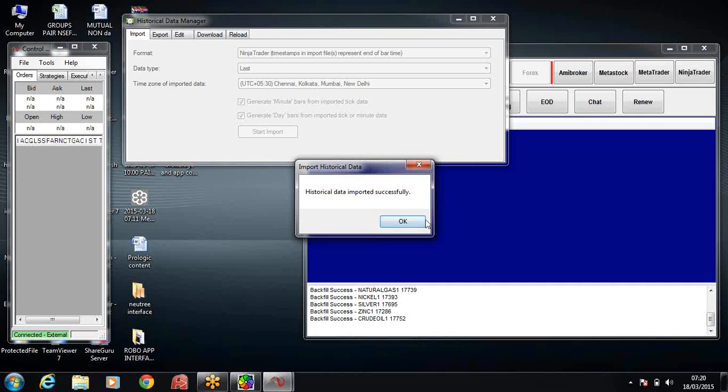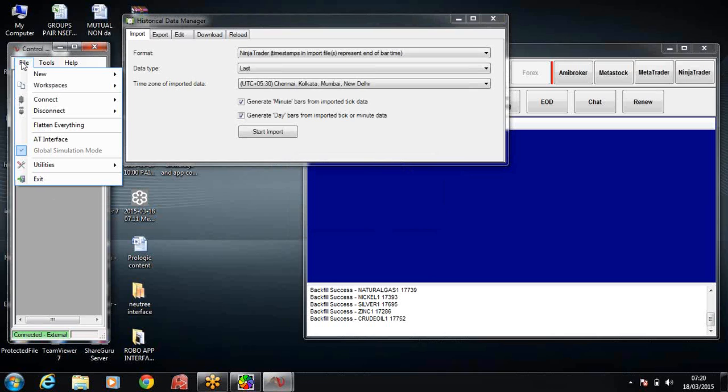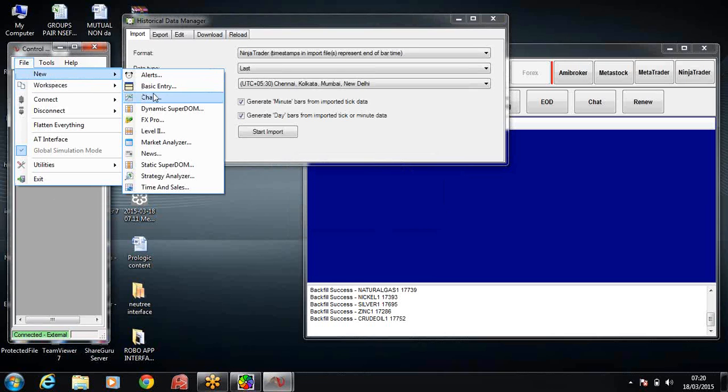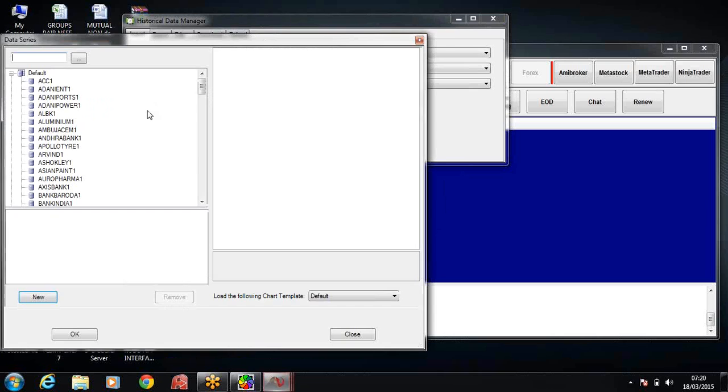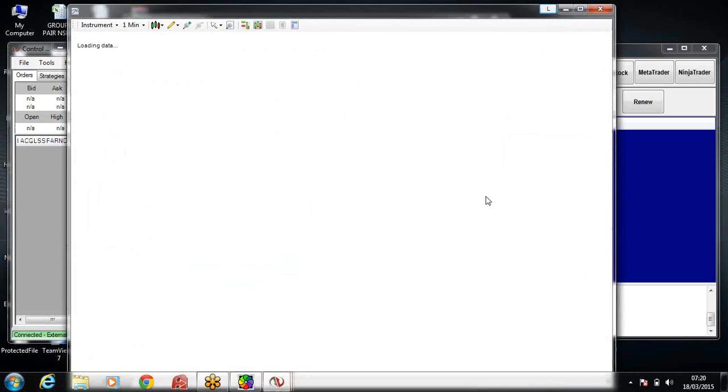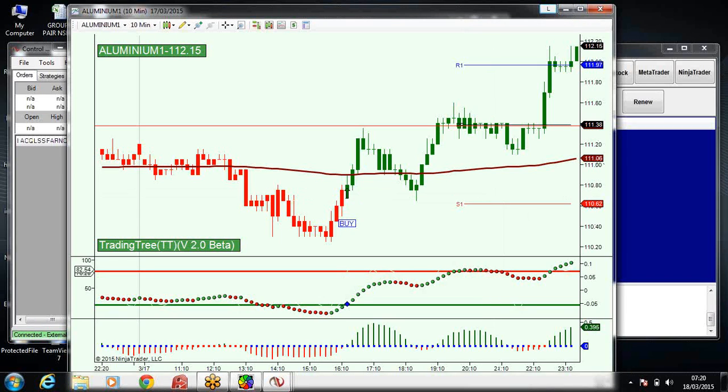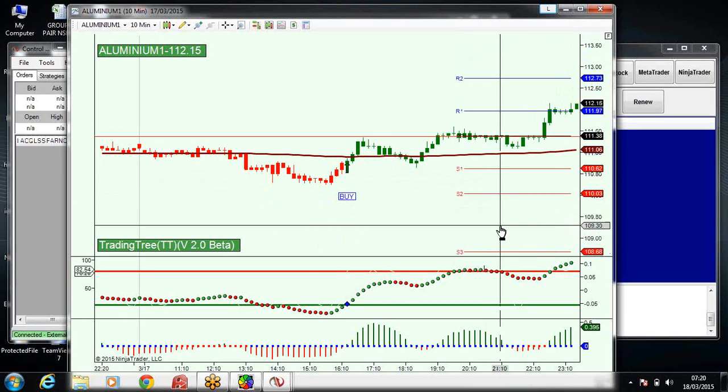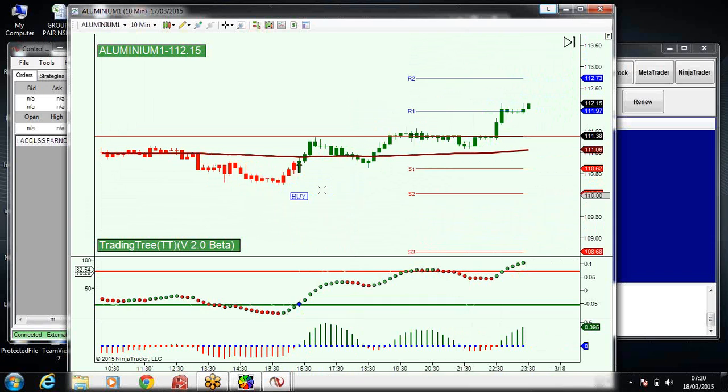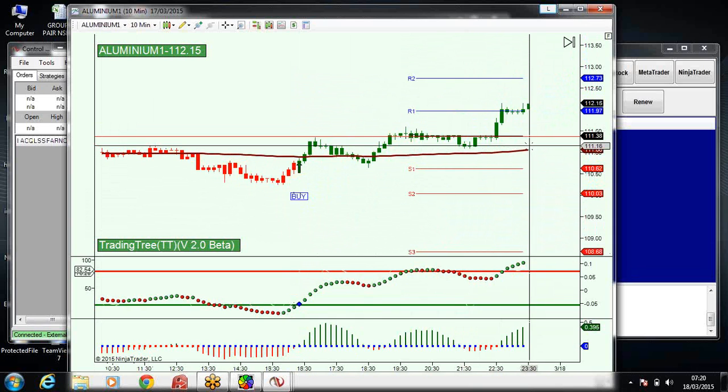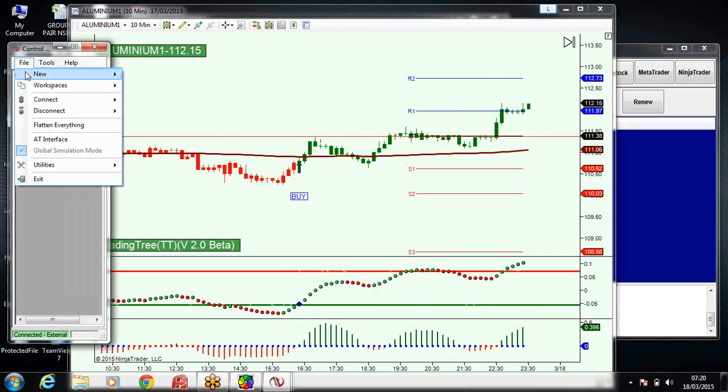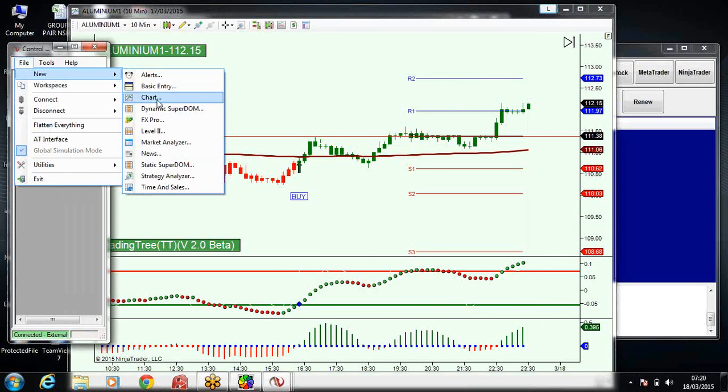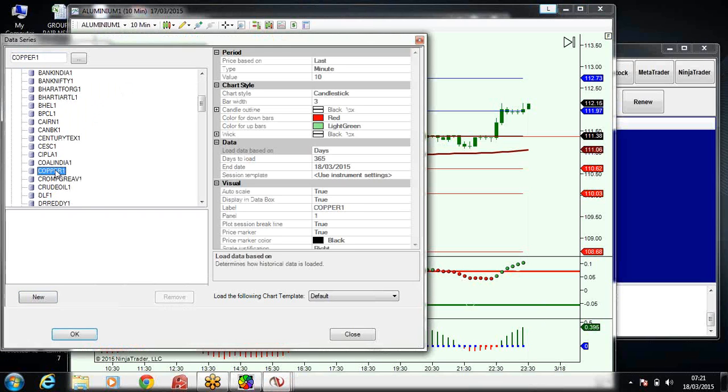Historical data is imported successfully. Now I'll say OK. Now I'll come back to the NinjaTrader file, new chart, and double click on the script and say OK. The chart is open. We can see that our charts are ready. Once we get the data at 10 o'clock for commodities, we are ready for trading.